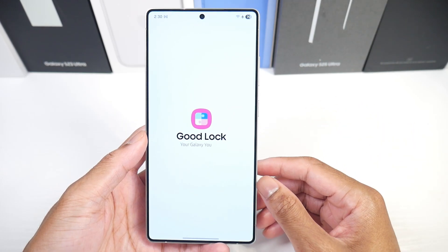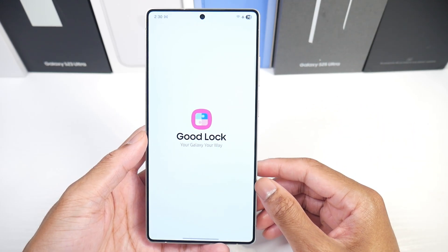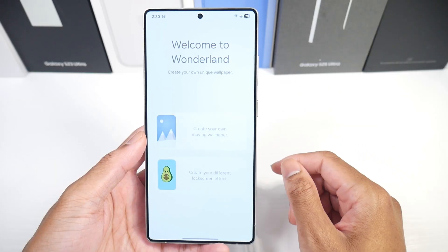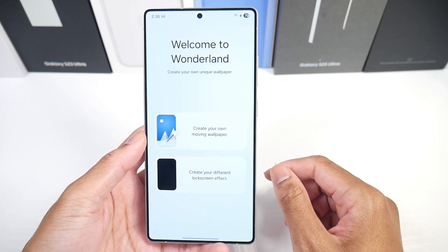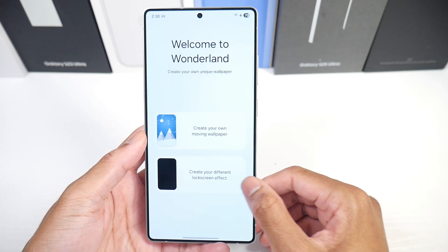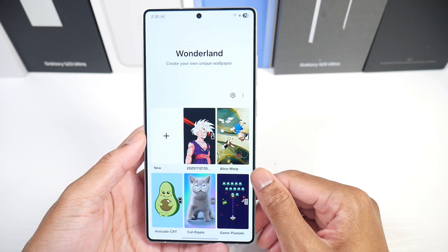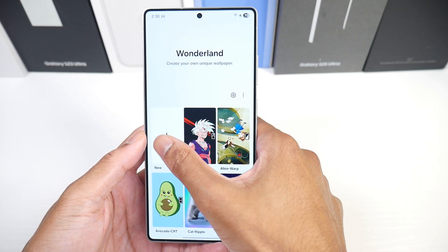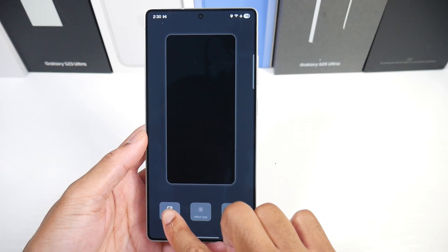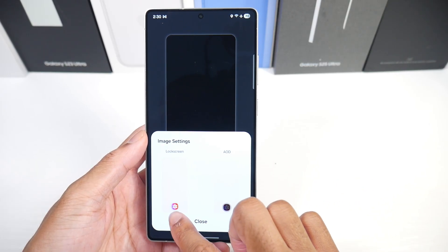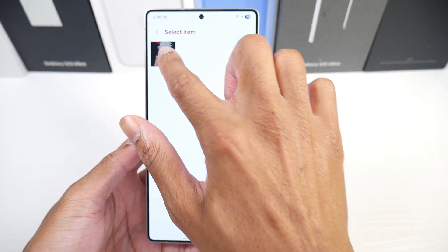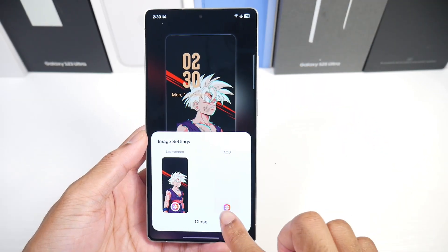Next we're going to go into Wonderland and choose to create a different lock screen effect. We're going to click on New, then go to Image Setting, click on the gallery icon, and then choose the wallpaper that we want outlined.